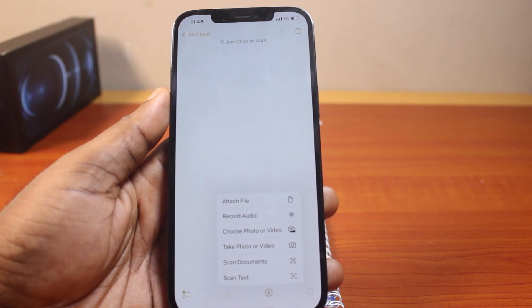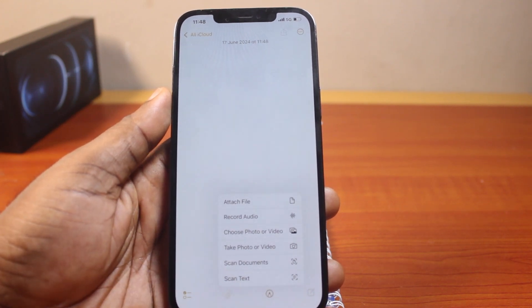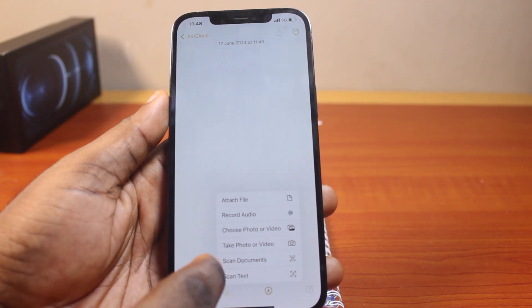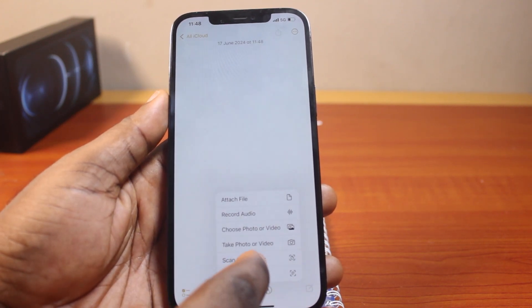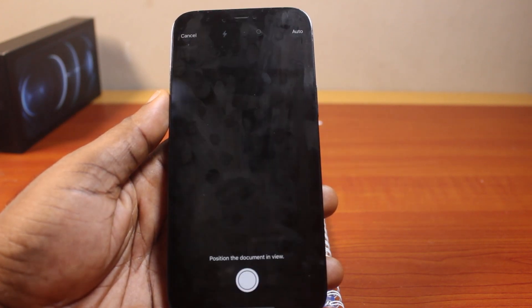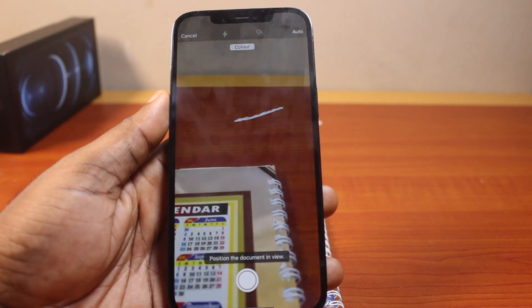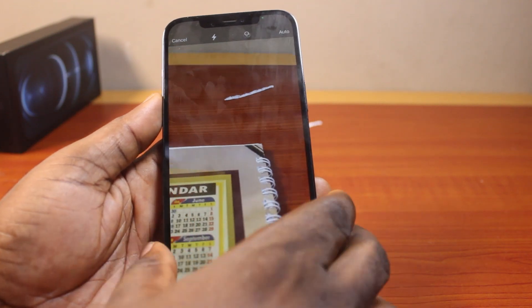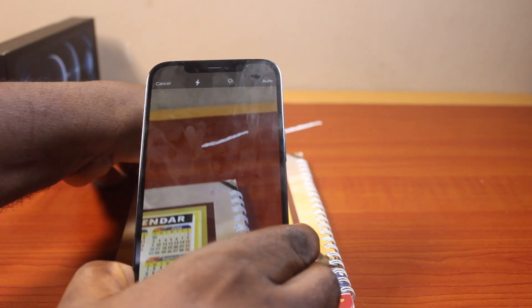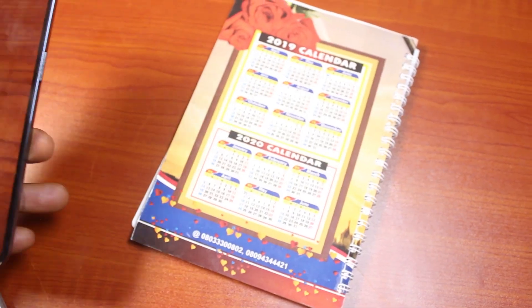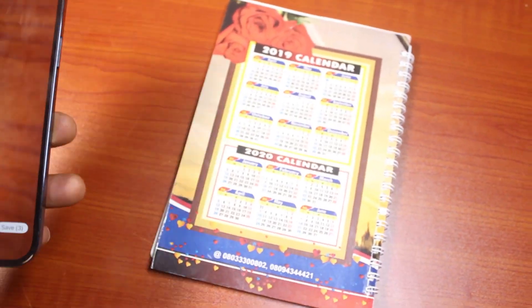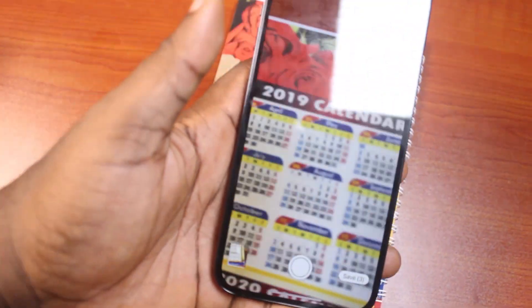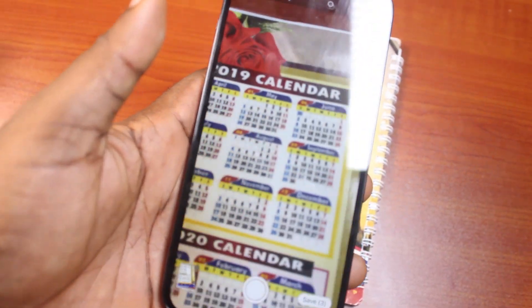You should see a menu come up. On the menu, click on 'Scan Documents'. This is going to open the option to scan the document on your iPhone. Now place the document you want to scan in view, just like this.